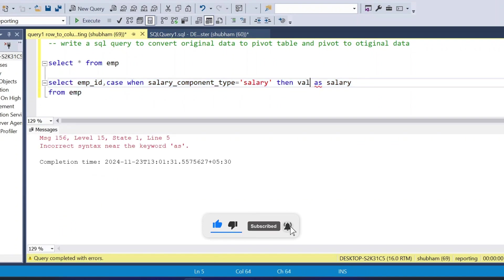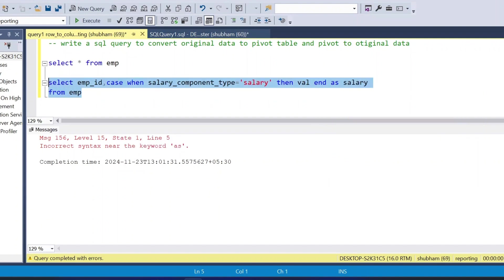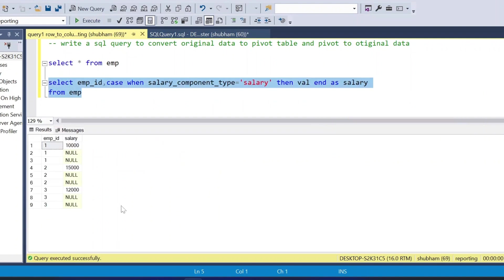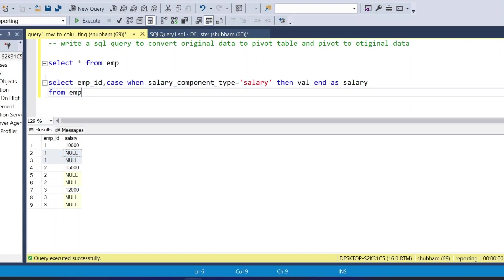If I run this query, I can see employee_id 1 gets salary 10,000, employee_id 2 gets salary 15,000, and employee_id 3 gets salary 12,000. But the other columns — bonus and hike_percent — are null at this point.